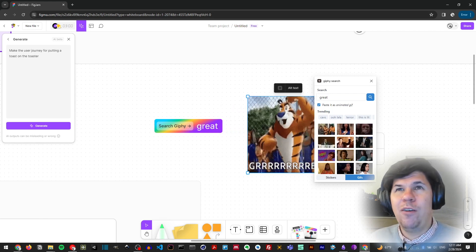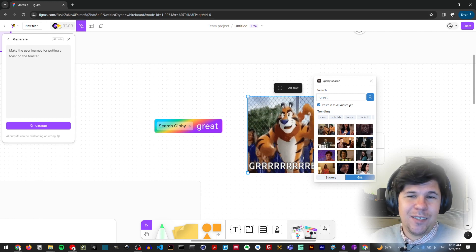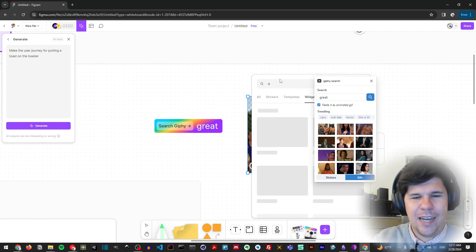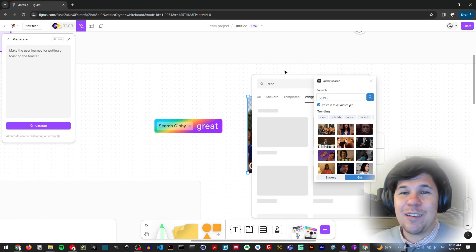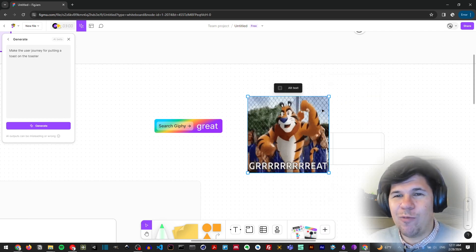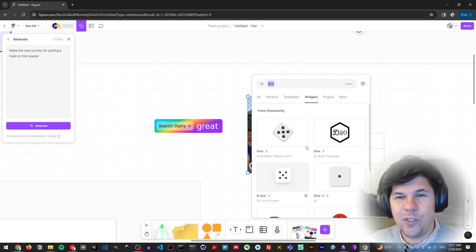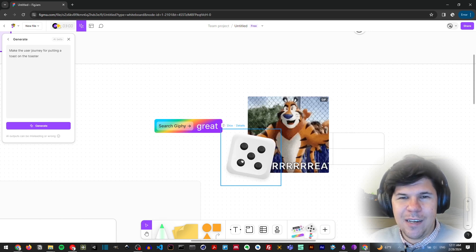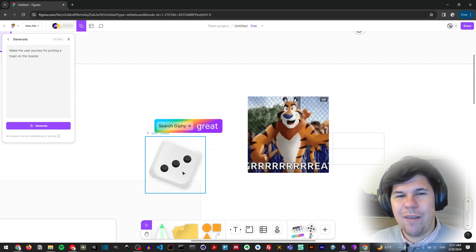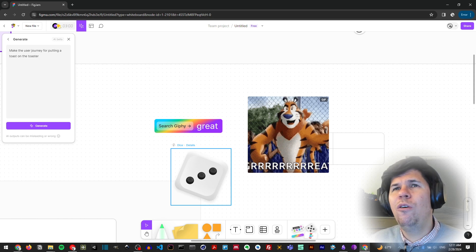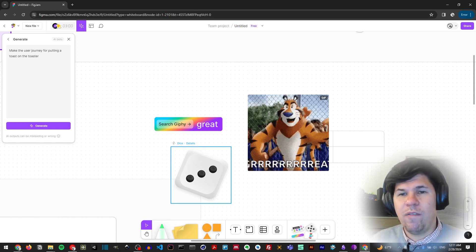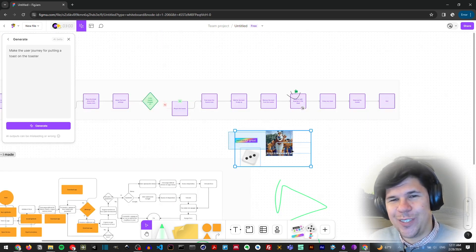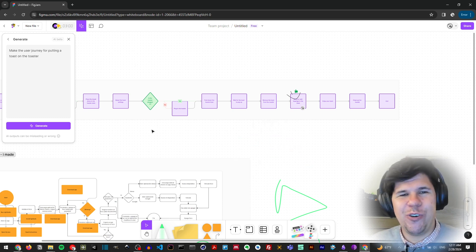Another widget I like is the dice widget — imagine you're running a workshop and want to do a raffle among participants. You can use the dice, and every time you click it you get a new number.